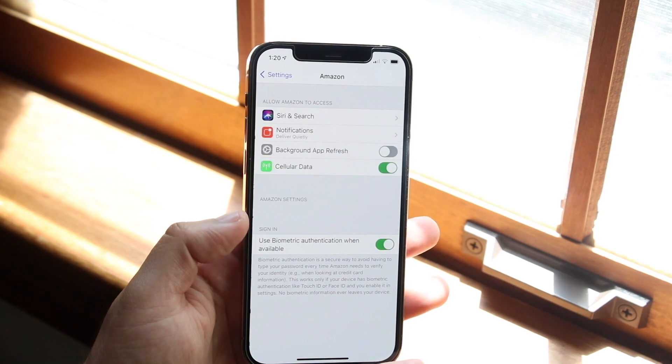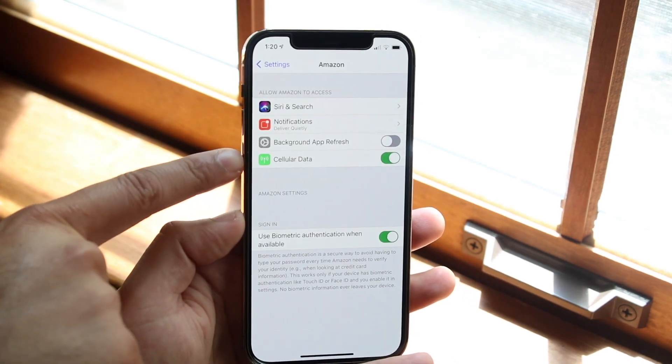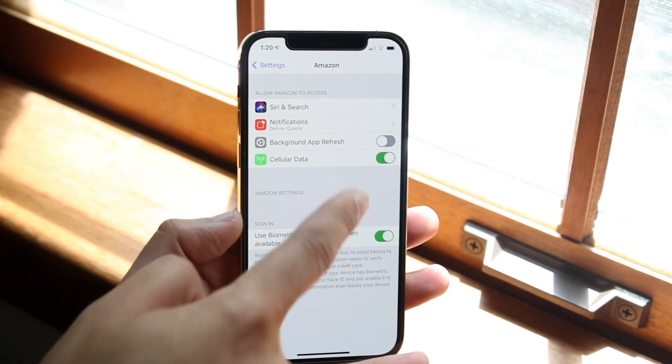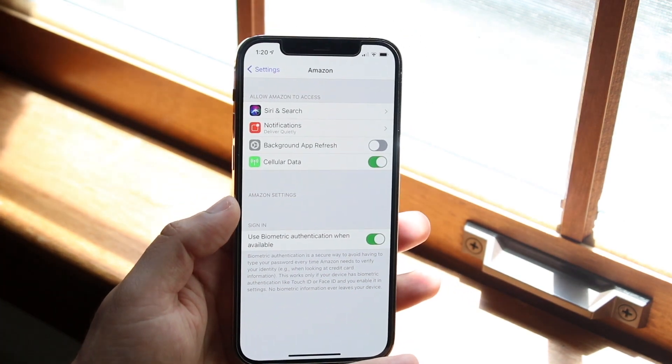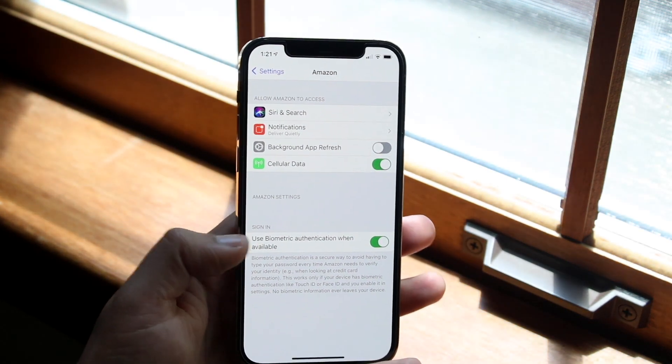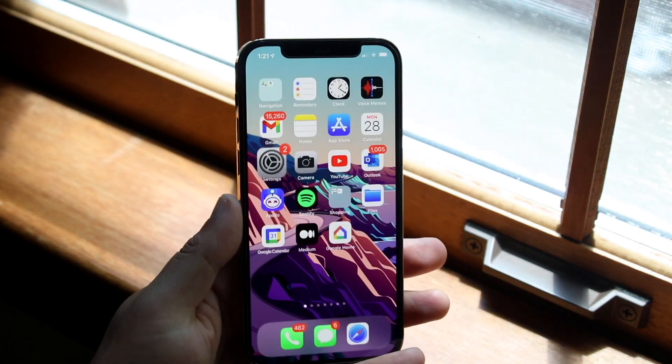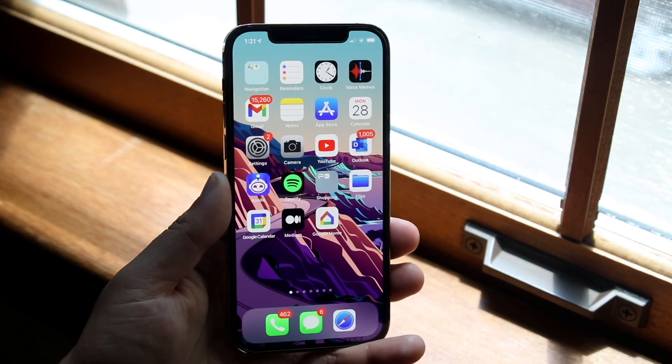So if we go into Amazon you will see background app refresh is right here. I have it disabled but if I enable it I'll basically be able to enable the background app refresh of that specific app as well. So that's essentially how you do it.